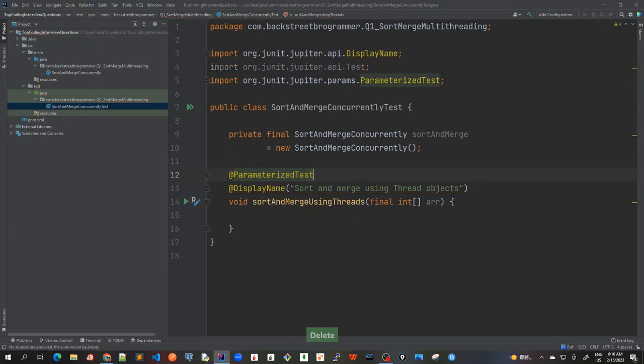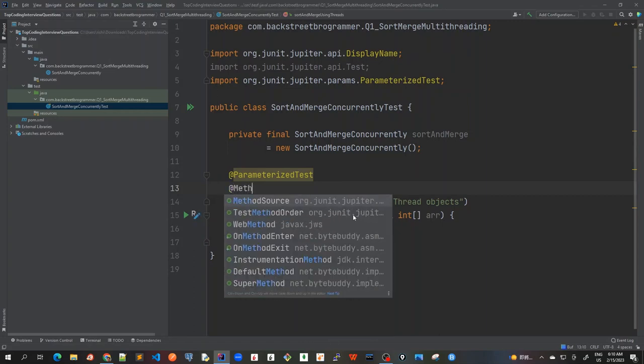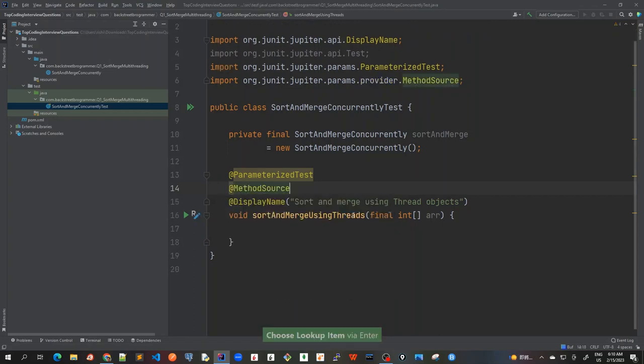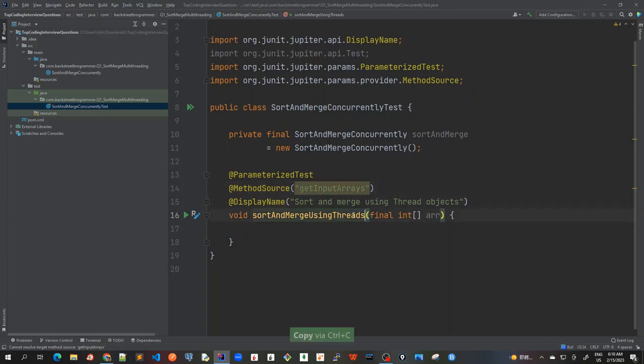And I will get all these input arrays by a method source. So method source, I will take it as let's say, getInputArrays. I'll copy this. And let's create this method here, which will be giving me the stream of all the integer array.